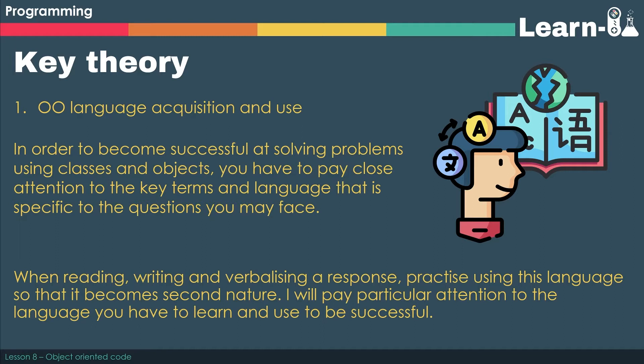So whenever you read, write, or verbalize a response using classes and objects and the theory of classes and objects, practice using the language.